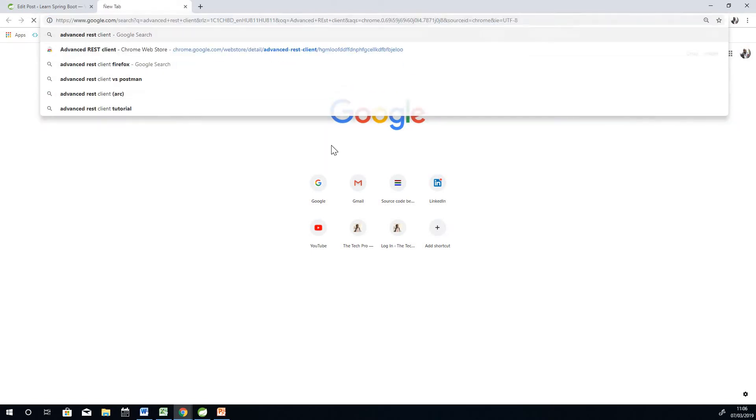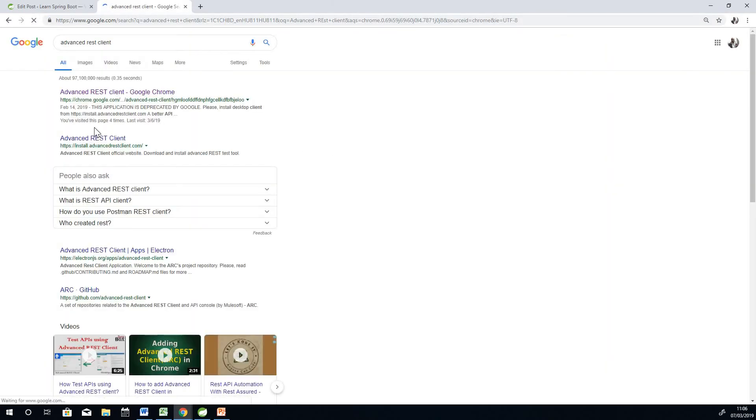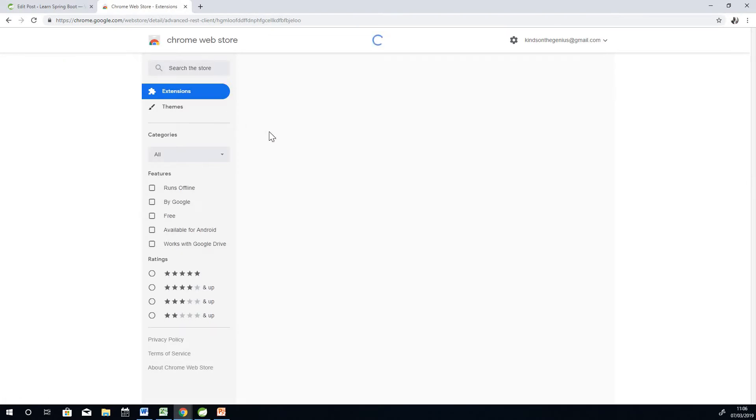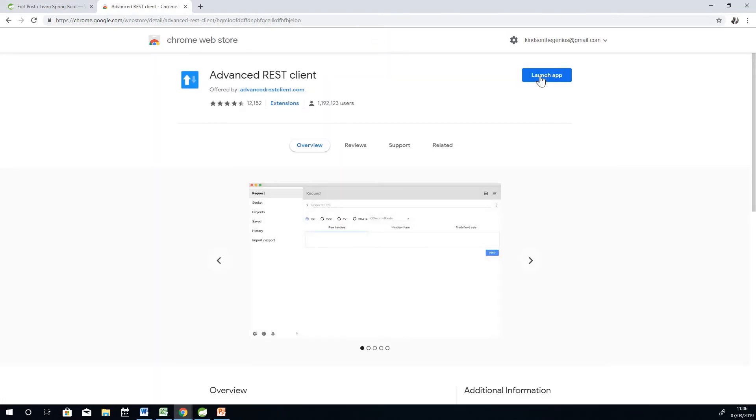Now if you are building an API or you are learning how to build an API, you need to learn about Advanced REST Client. Go to Google Chrome and then open it, enter Advanced REST Client and then install it.